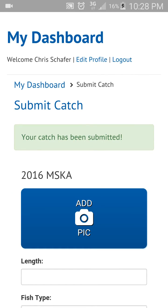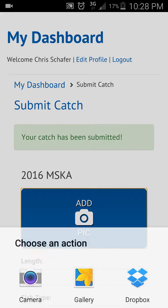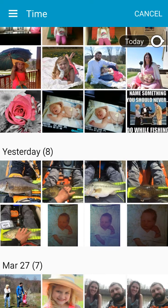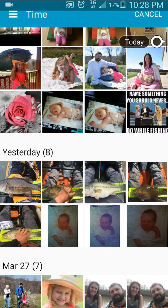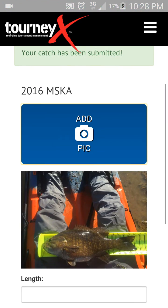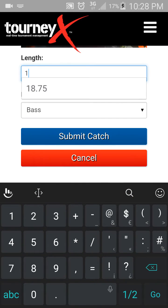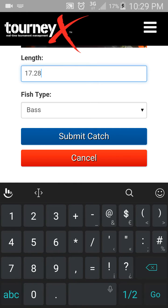Now if you want to submit your next catch — say you caught a limit and hadn't submitted any of your fish yet — it's going to take you back to the Submit Catch screen so you can go ahead and submit the next fish. Click Add Picture again, which will allow you to pull up your gallery, and select your next photo. Then put in the length: it's seventeen and a quarter.